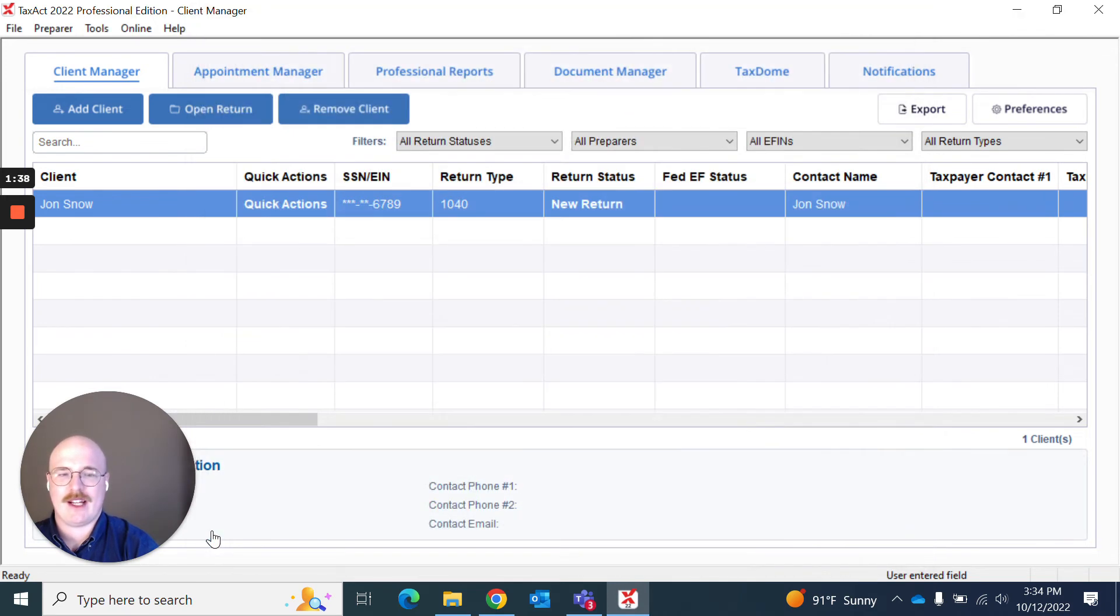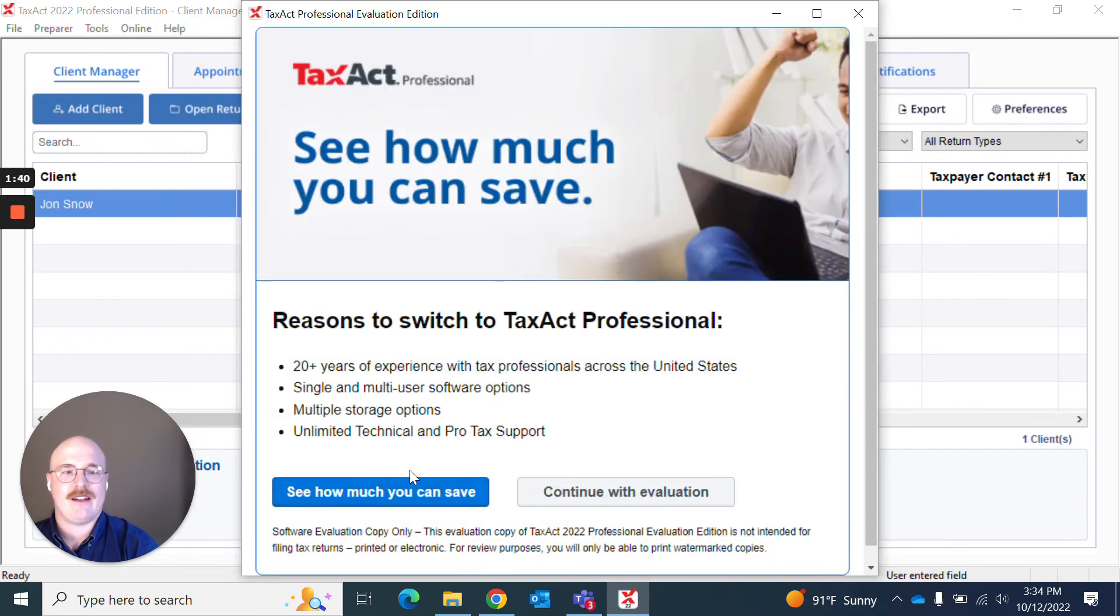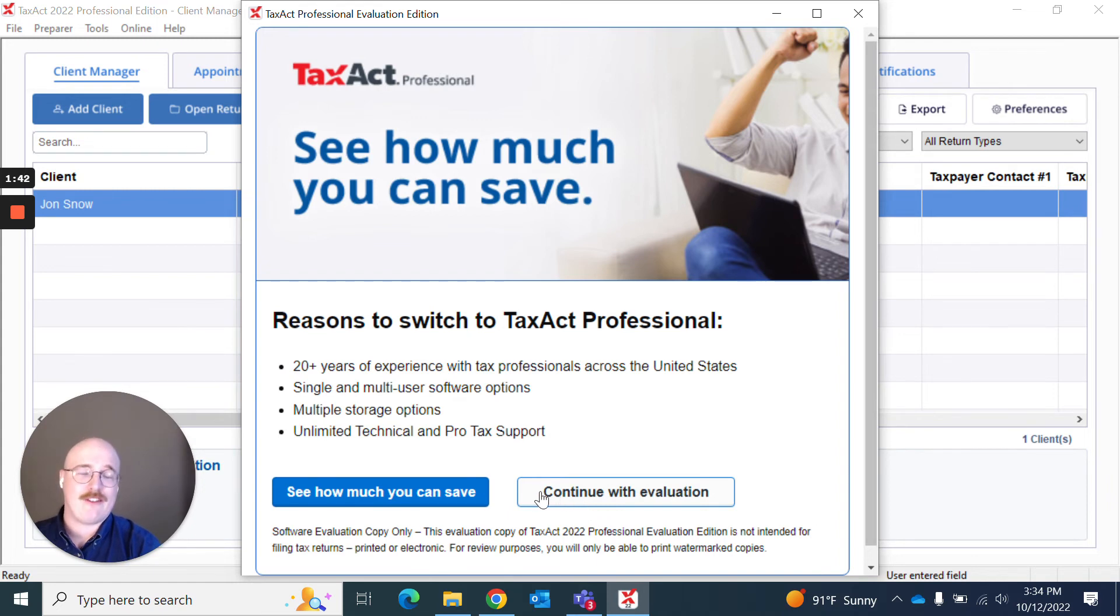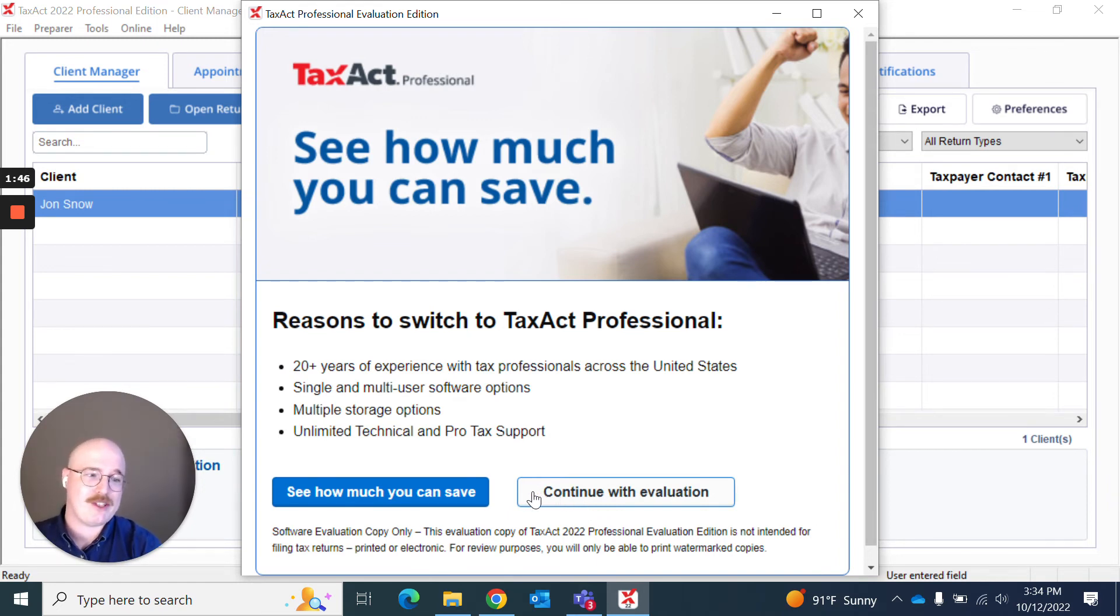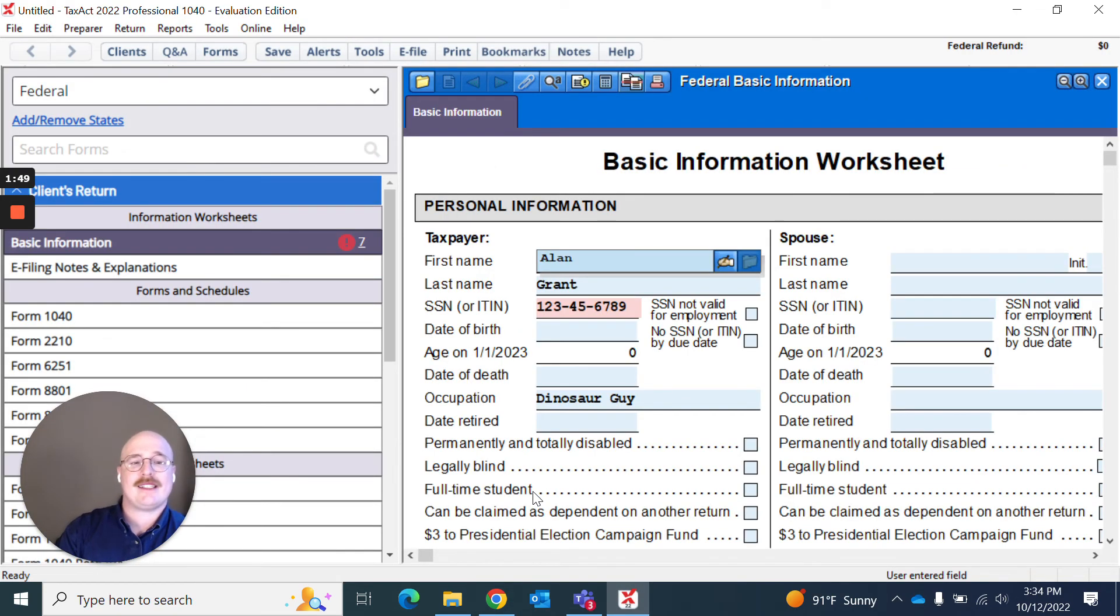So I'm going to hit Create Client. If you're on the evaluation software, you're going to see this about the many reasons you should switch to Tax App Professional. Feel free to continue without it.